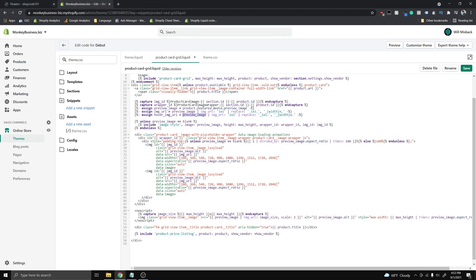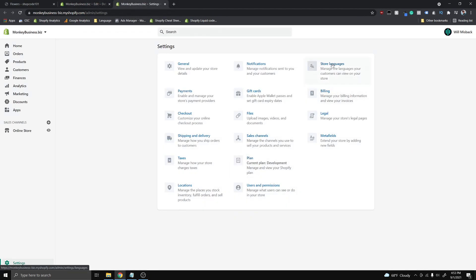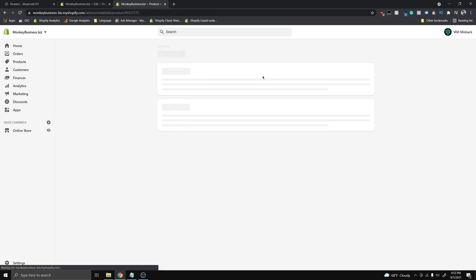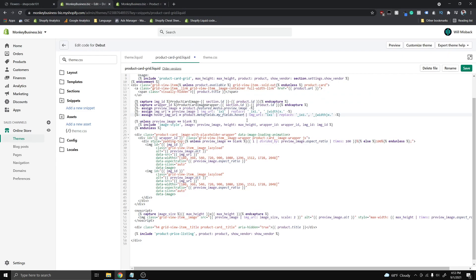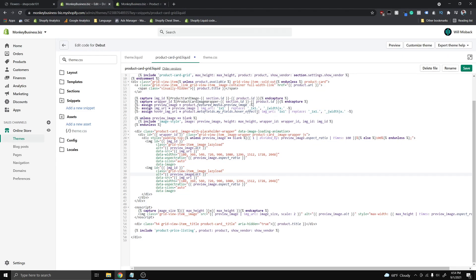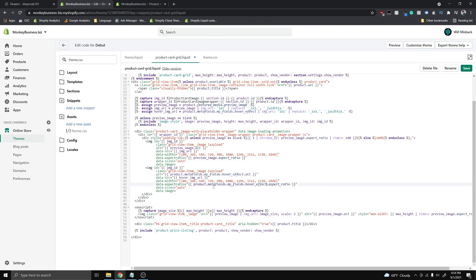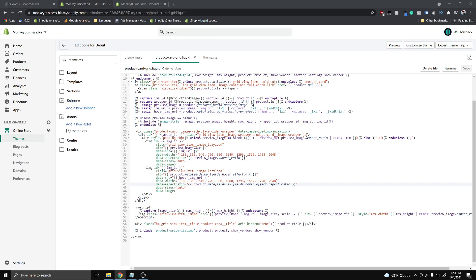We're going to replace the current source with the metafield we created earlier. If you forget what you named it, go to Settings > Metafields > Products — I named mine 'hover effect.' So update that to hover_effect. Then instead of using preview_image.alt, use that same value but reference hover_image_url. And instead of using the preview image aspect ratio, use the image ratio from our desired hover image. Click Save.